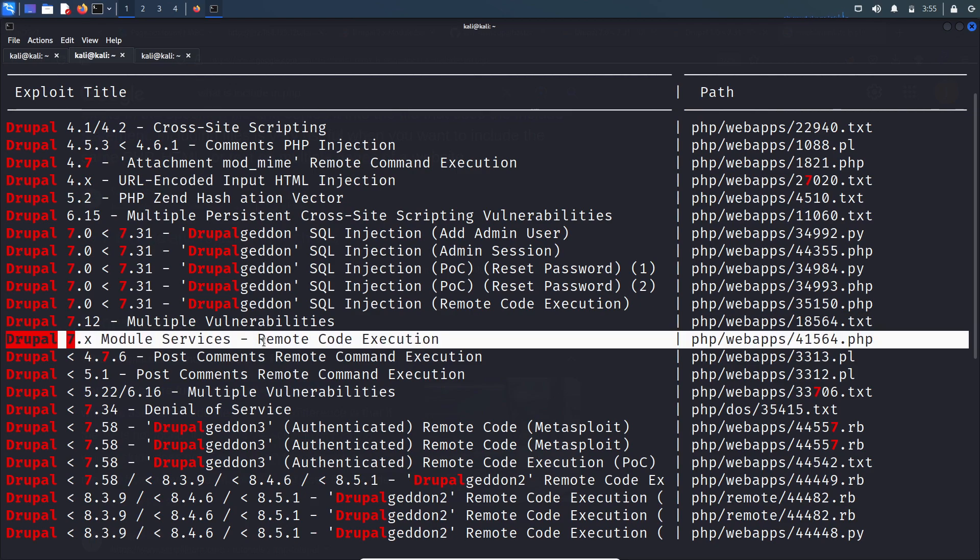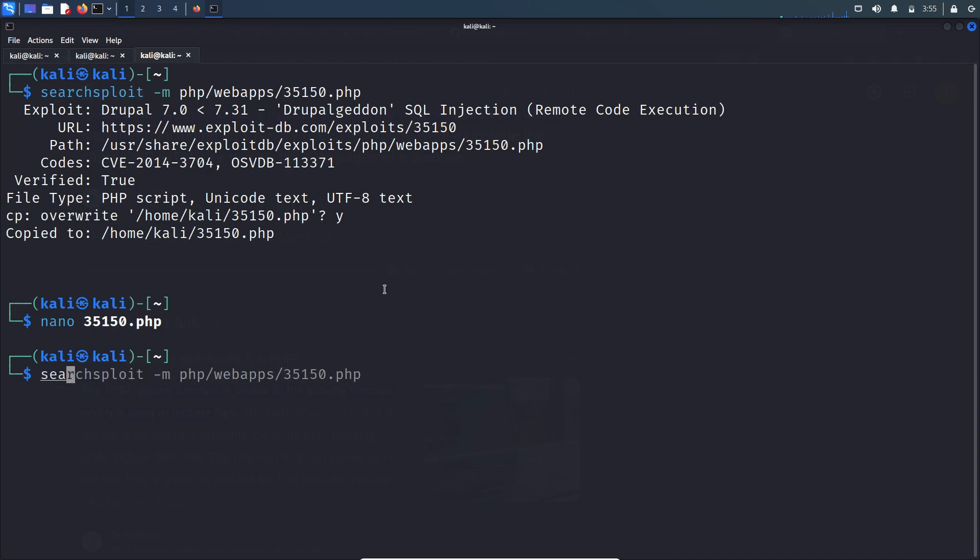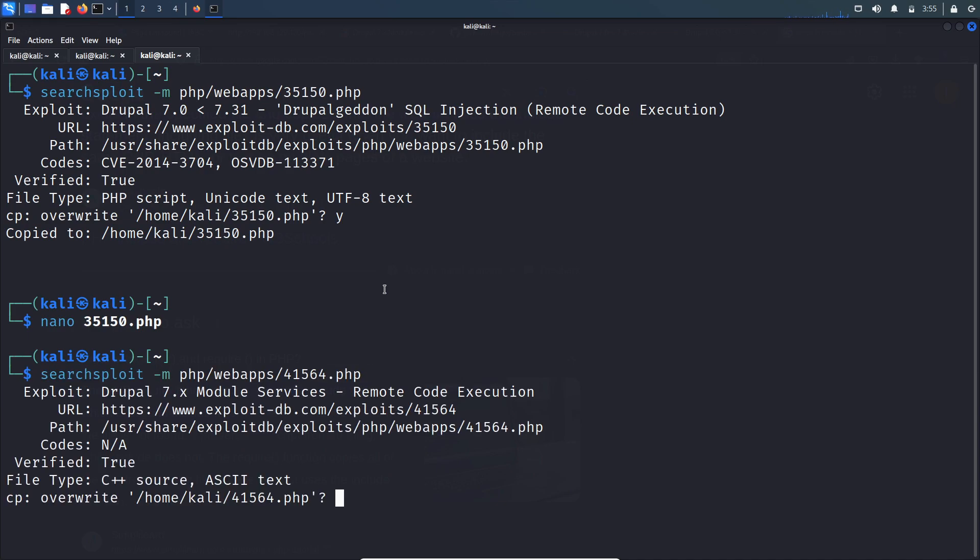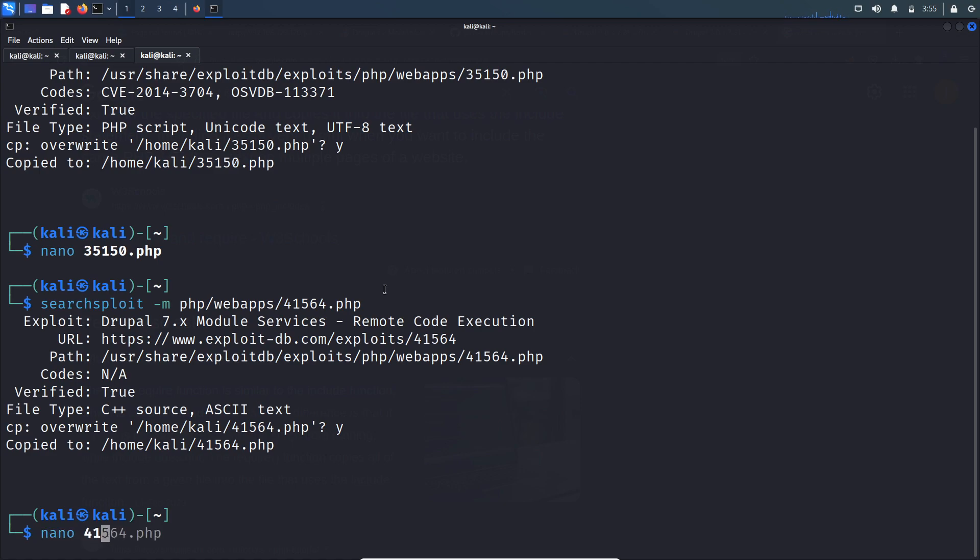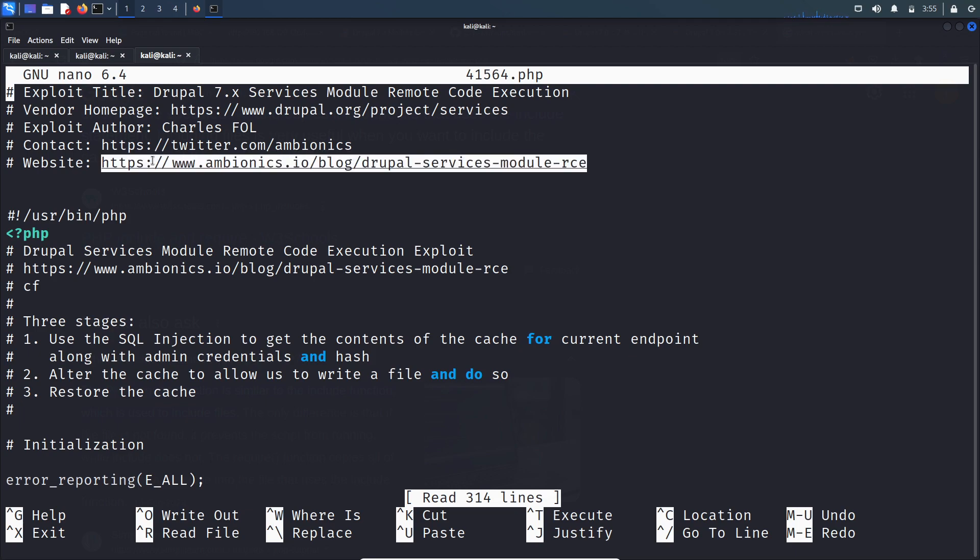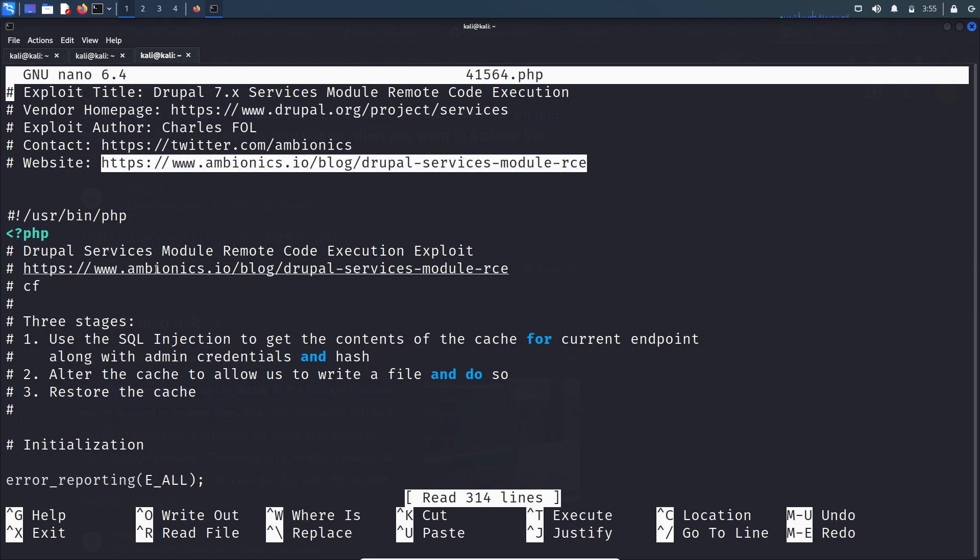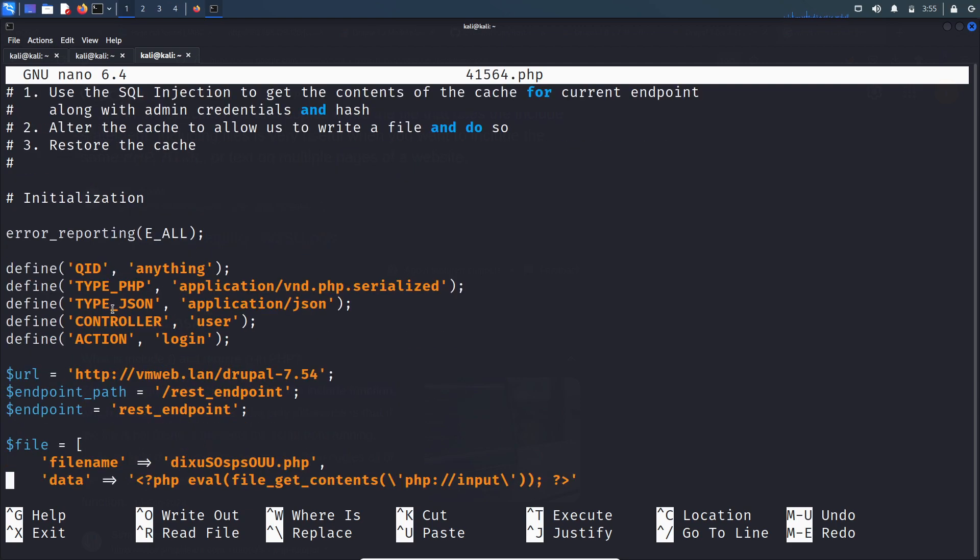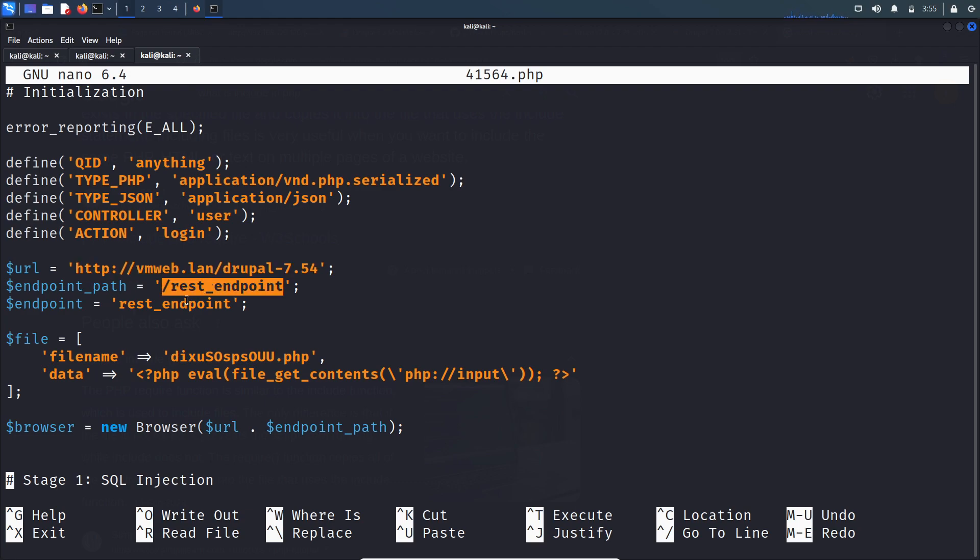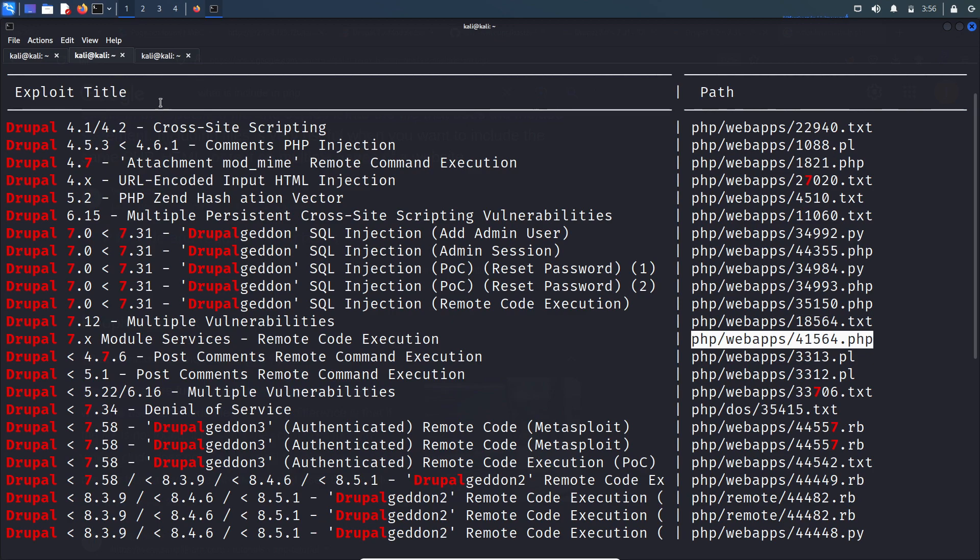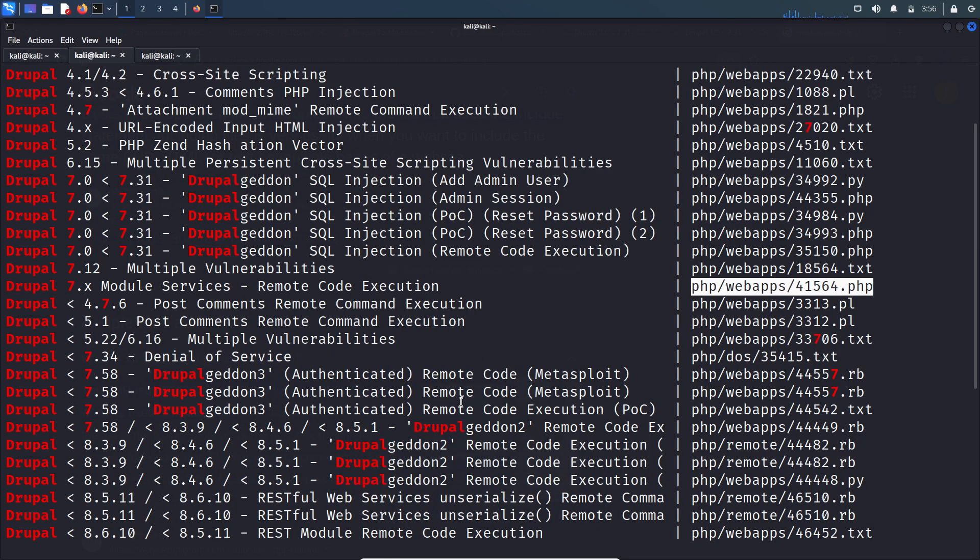Let's look into this exploit. Here you have to specify the URL, and you have to specify the REST API endpoint. But as of now we didn't find any REST API endpoint. Of course we can do brute force to find it, but let's do that later because there are many RCEs in the results.